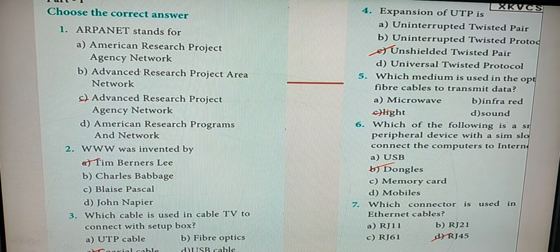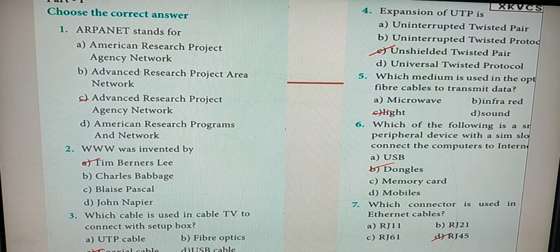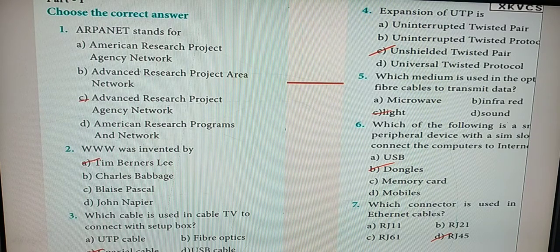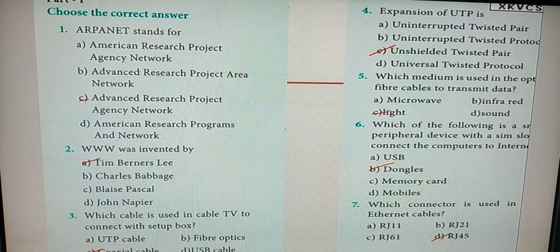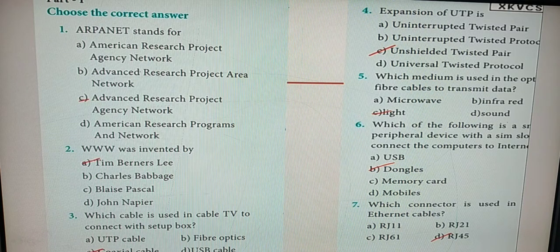The correct answer is Option C — Advanced Research Project Agency Network. Then come to the second one: WWW was invented by whom? Option A is the correct answer — the name of that person is Tim Berners-Lee.